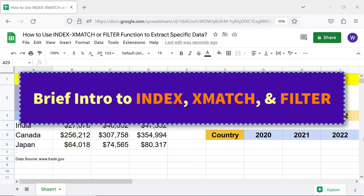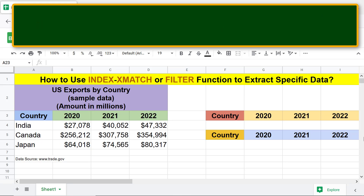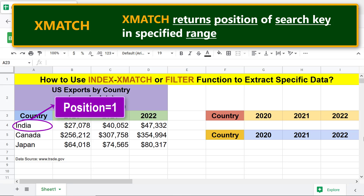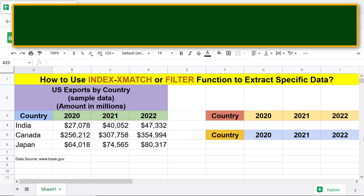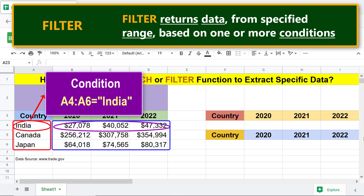Brief intro to INDEX, XMATCH, and FILTER. INDEX returns data in one or more cells, offset by specified rows and/or columns. XMATCH returns the position of a search key in a specified range. FILTER returns data from a specified range based on one or more conditions.